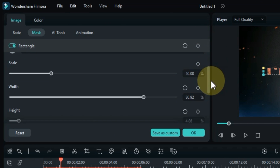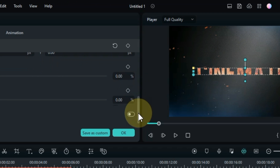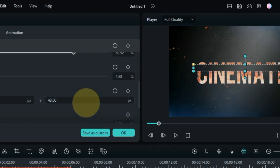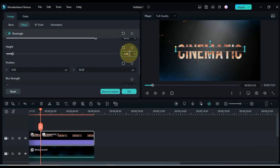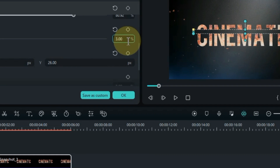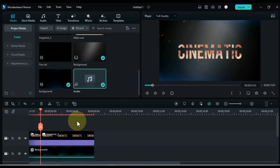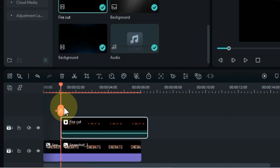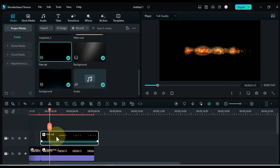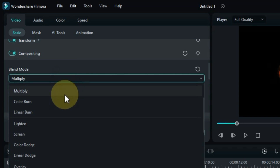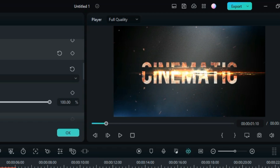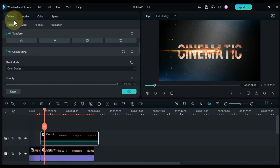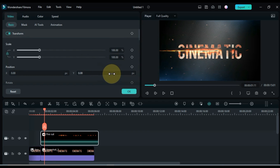Go to mask settings and invert the mask from here. Adjust the mask position and also adjust the height of the mask — I set the height to 3. Go to media again and drag and drop the fire out video onto the timeline. Double click on this video, go to the blending mode box, and select the color dodge option. Select this video, go to transform, and adjust the position of the fire out video above the mask.